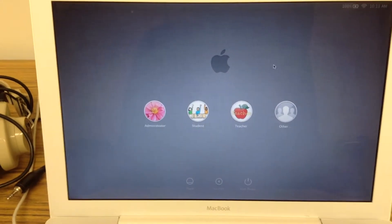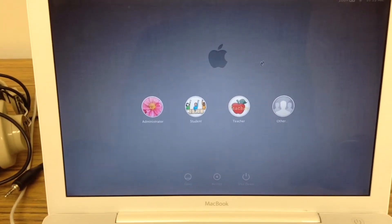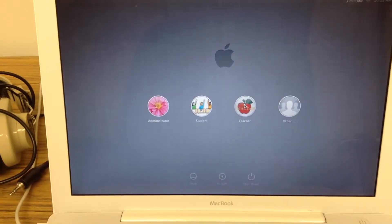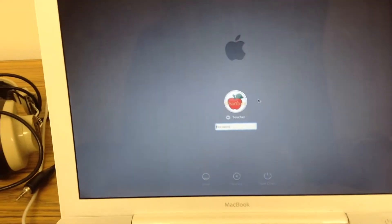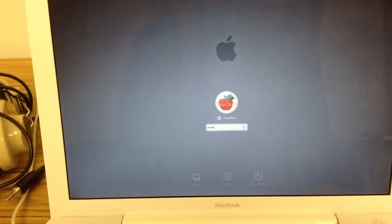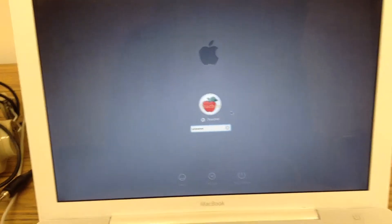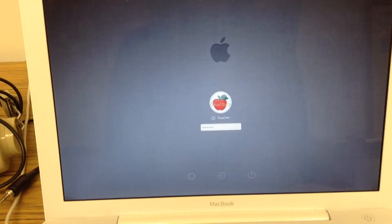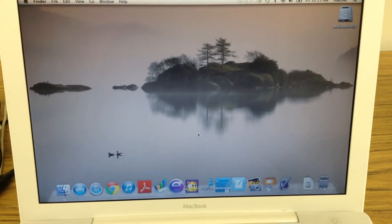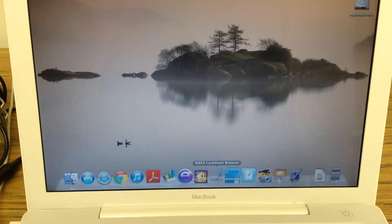In order to set up the computer for a student to test, you need to log into the laptop as teacher. Then you are going to click on the NEWA icon on the dock.